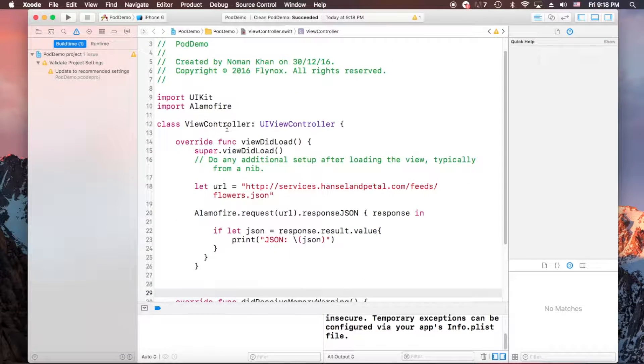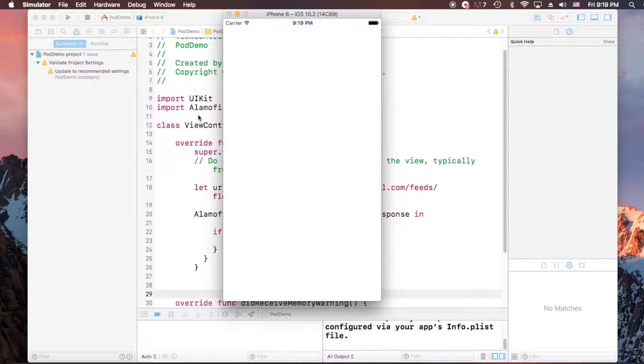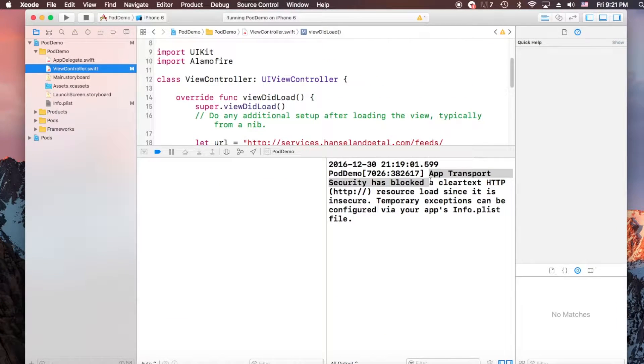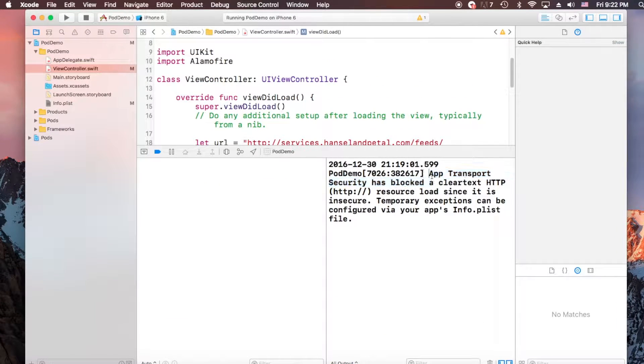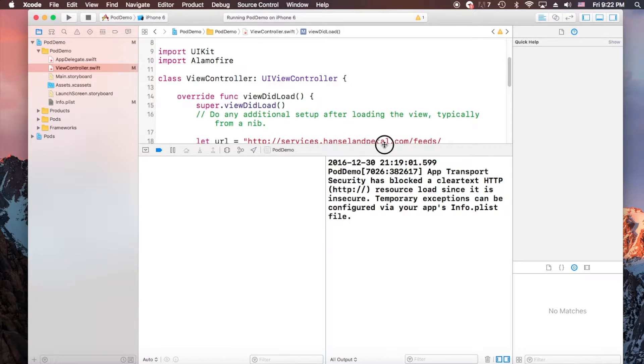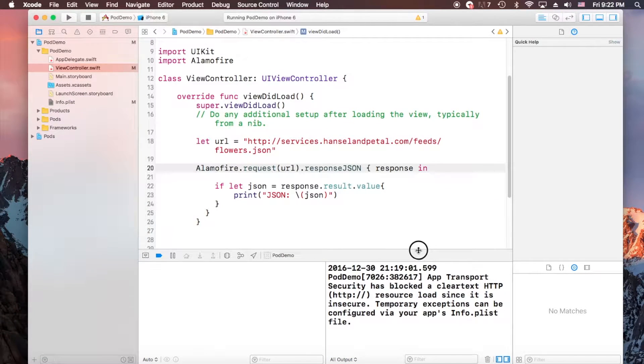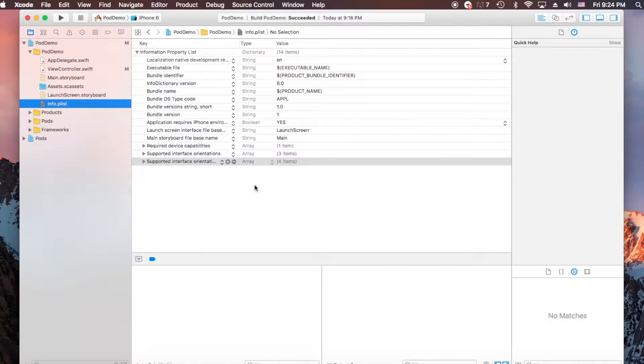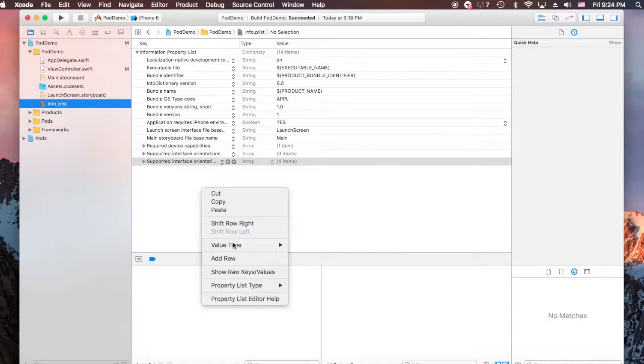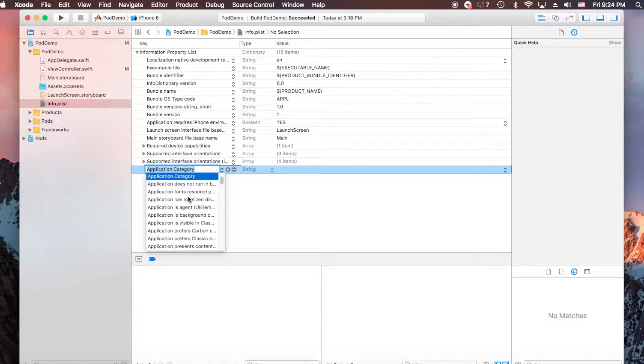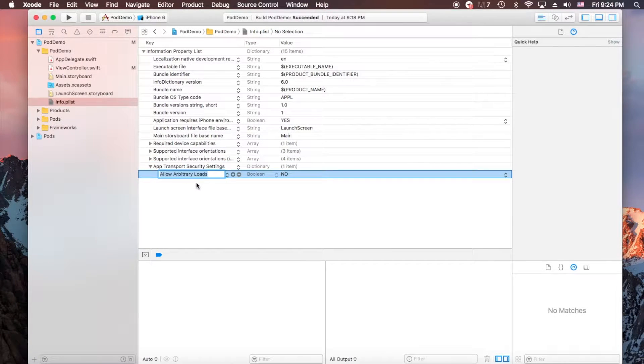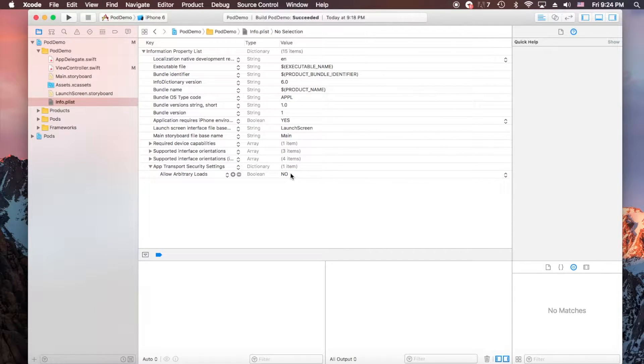Now run the app. Okay, app runs successfully but we are getting this text in the log. App transport security has blocked, so just to enable it, we have to enable allow arbitrary load to yes.